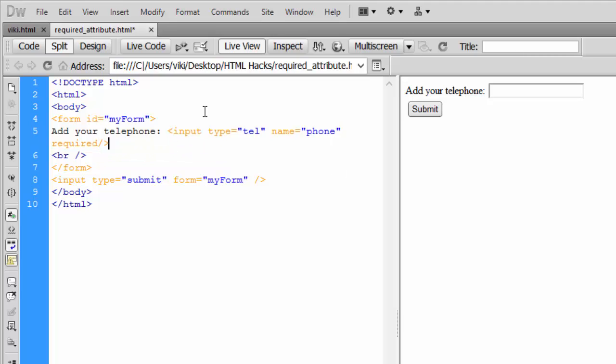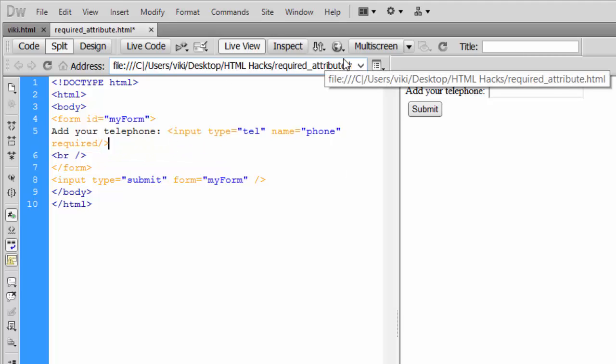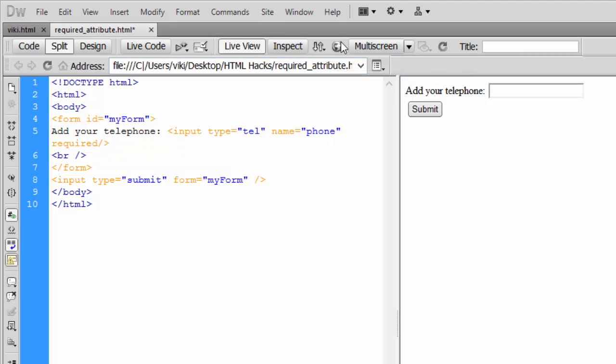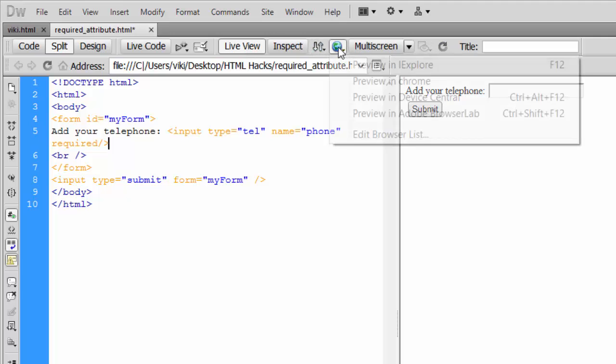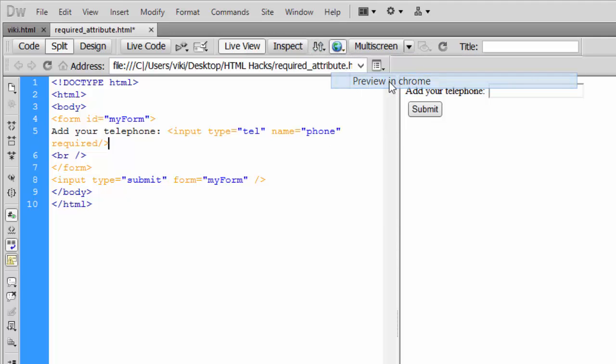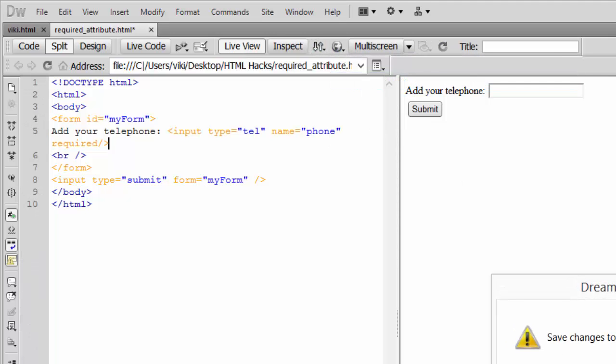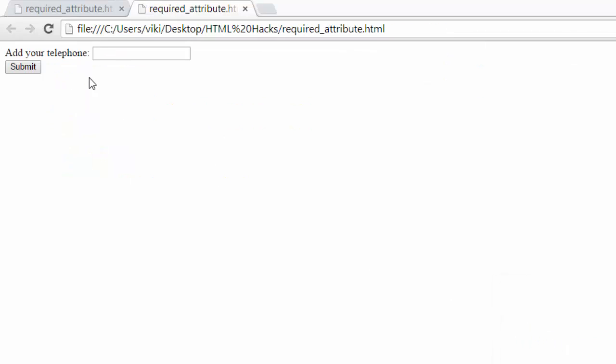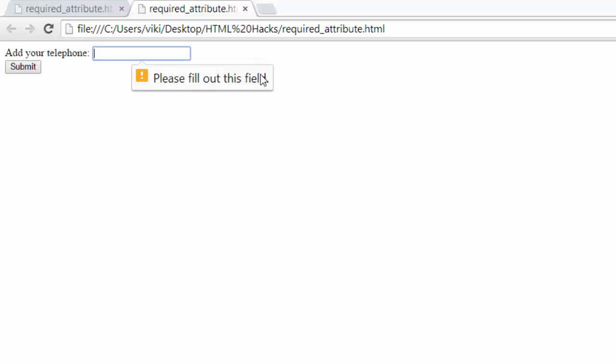Now you can see the difference. Just refresh this and go to preview in Chrome. See, now if I'm not entering any input here, when I click submit, it should pop out. See, please fill out this field.